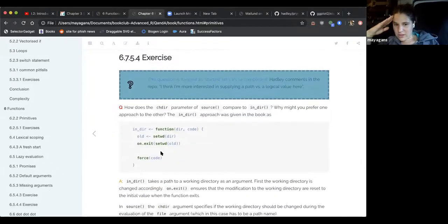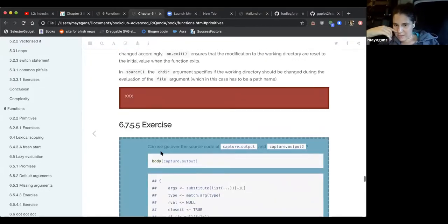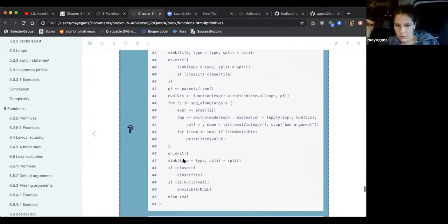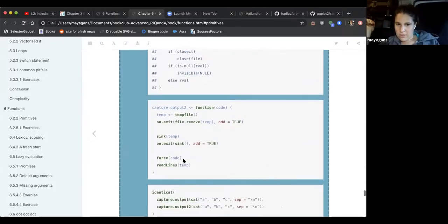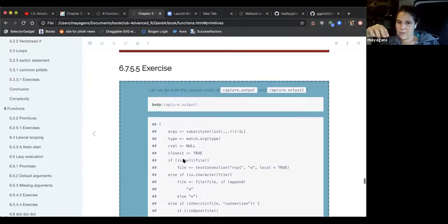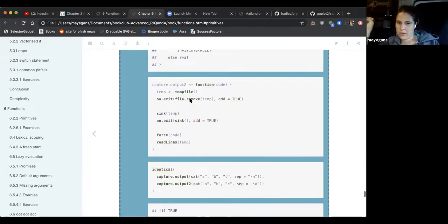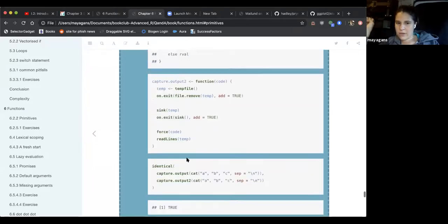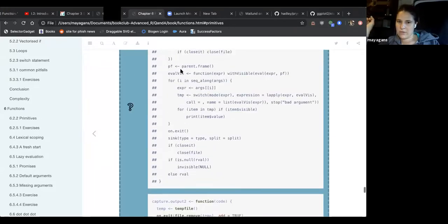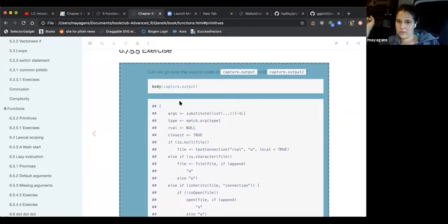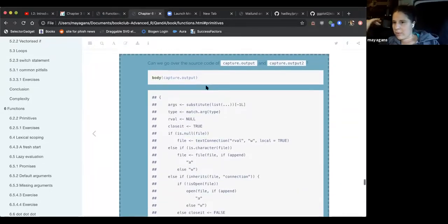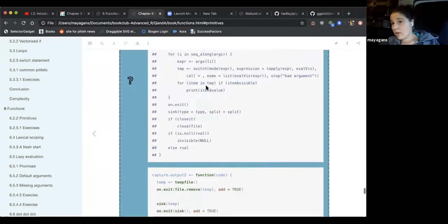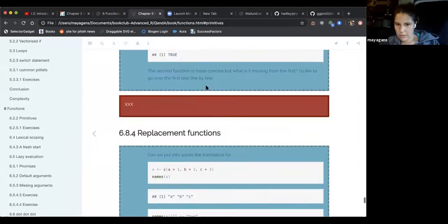One of the unanswered exercises in the solutions manual asks you to read the body of capture.output and write your own version. The second simpler function is more concise but doesn't have all the features of the real capture.output. Reading source code is a useful habit.